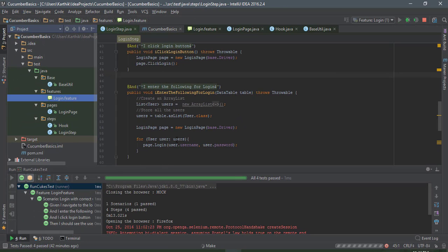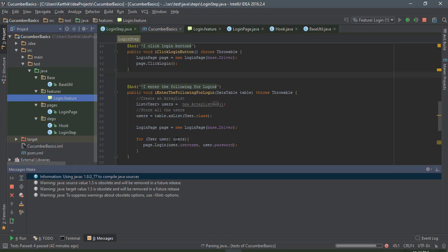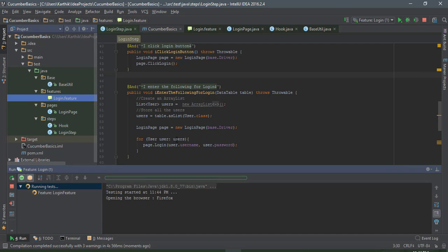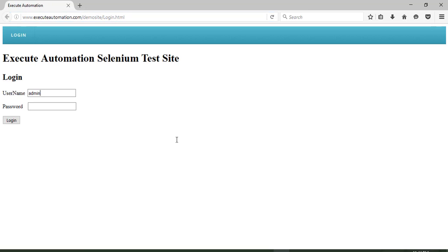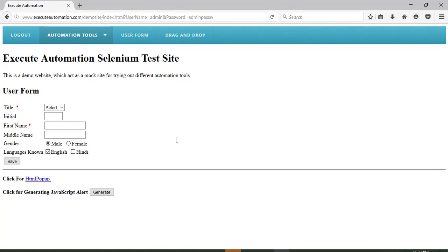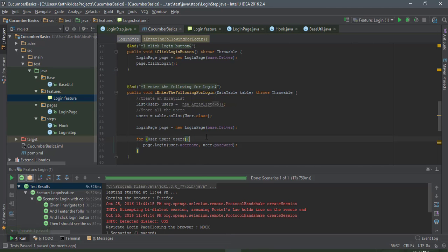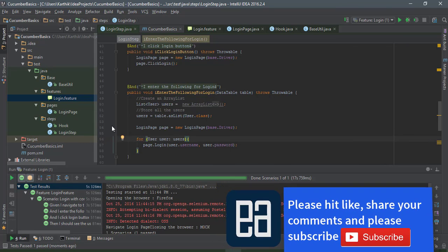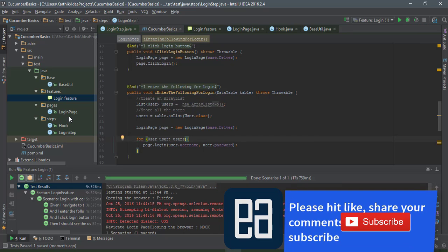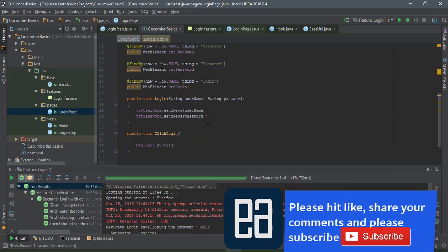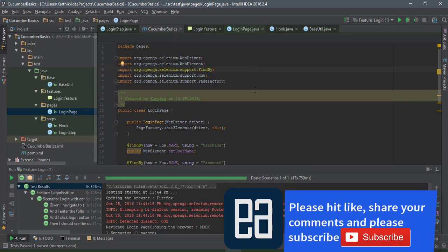If I run this now, the test should work as expected — open the browser, enter the username and password, click the login button, and perform the operation. The only change we made is simple: we moved all the objects from step definitions into the page object. It's entering the username and password and performing the intended operation, which is great. This is how you write a page object model for Selenium and move page objects from step definitions into a pages layer for much better maintainability.